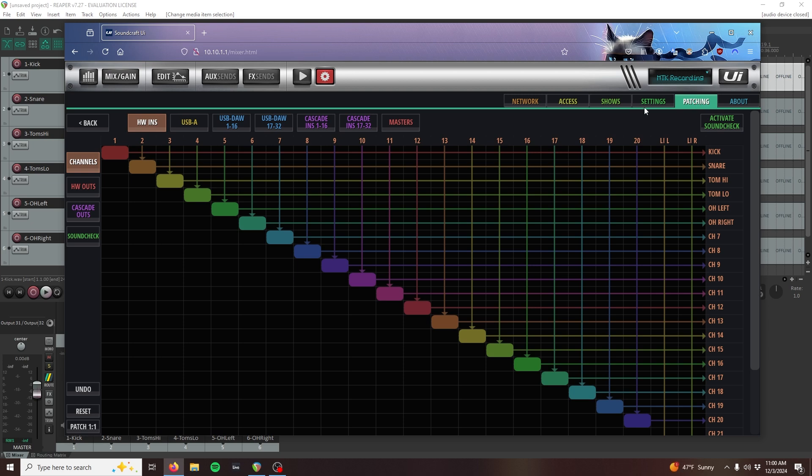On the left side of the patching grid, select the SoundCheck button. This should automatically select the USB-A on the top side of the grid, showing us the default soundcheck patching of the USB stick channels.